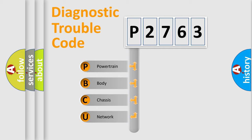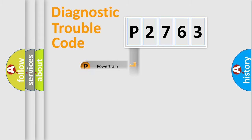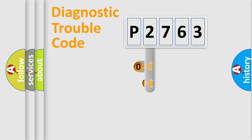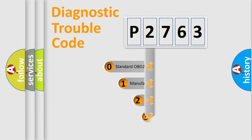We divide the electric system of automobile into four basic units: Powertrain, body, chassis, and network. This distribution is defined in the first character code.